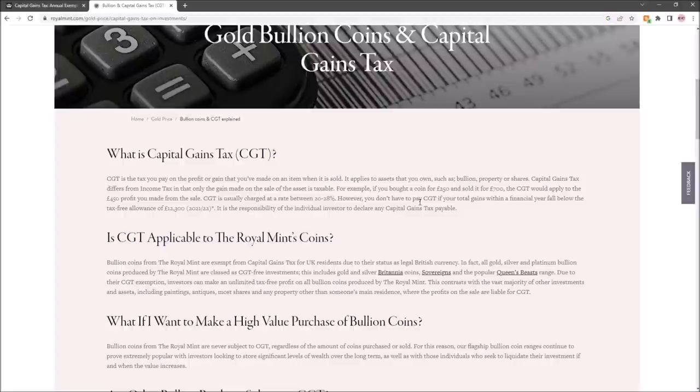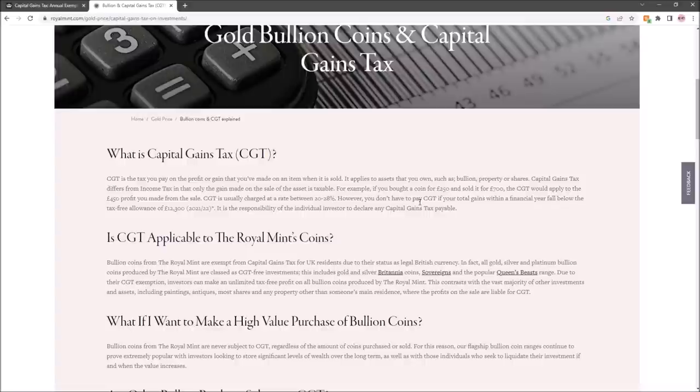If you sold 100 coins and made £400 per coin, you're going to make £40,000. That is over the threshold, and therefore you would need to register with HMRC to do your own tax form if you didn't already, and pay that tax. It's a self-reporting tax.